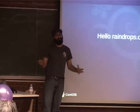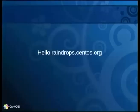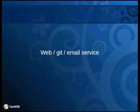Basically, we got all of that together and came up with an instance called raindrops.centos.org. We're actually launching this as projectraindrops.net, but it's also available from the raindrops.centos.org interface. What it is is a web, email, and git interface.